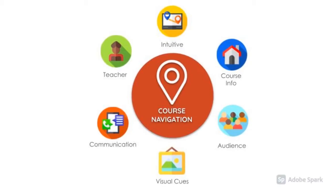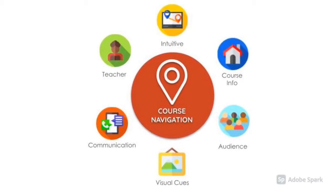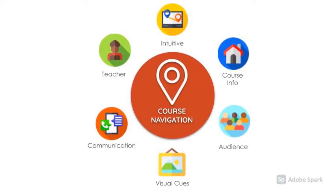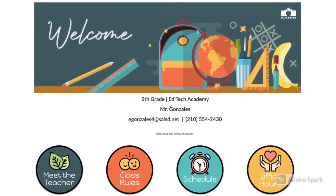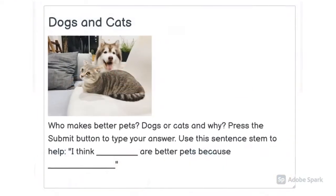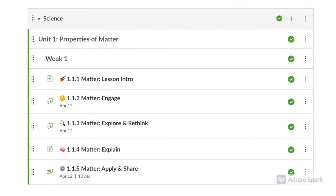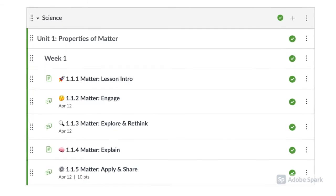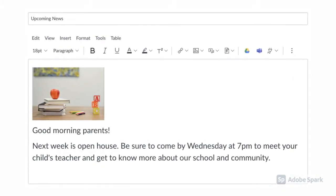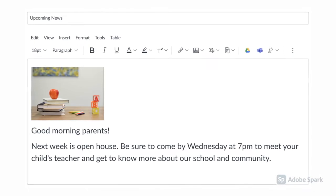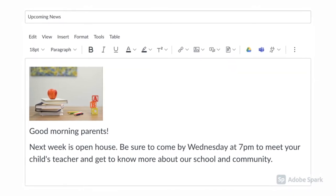In order to create a learner experience that's friendly to students, courses should be easy to navigate. Important course information should be easy to find. All content should be age-appropriate. Visual cues like images and emojis are used to support learners and parents. Features like calendar, announcements, and more are used to stay in contact with learners and parents.